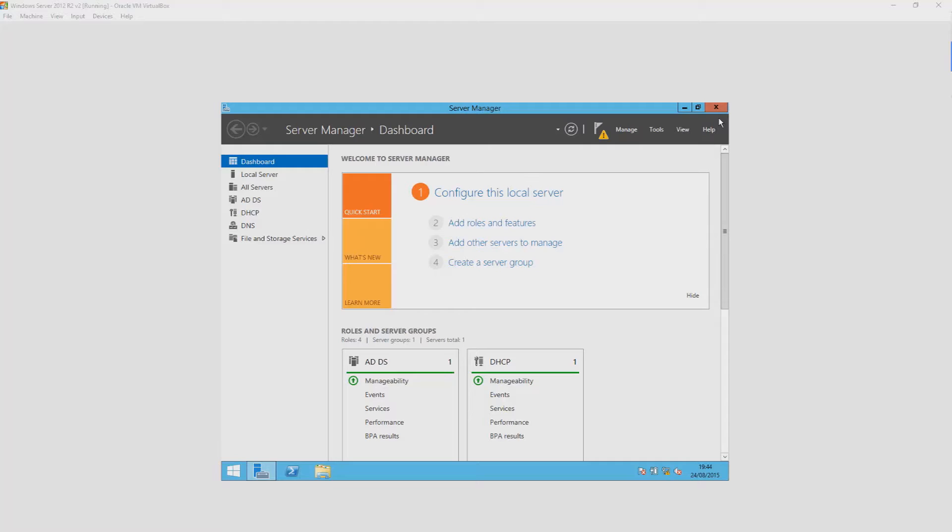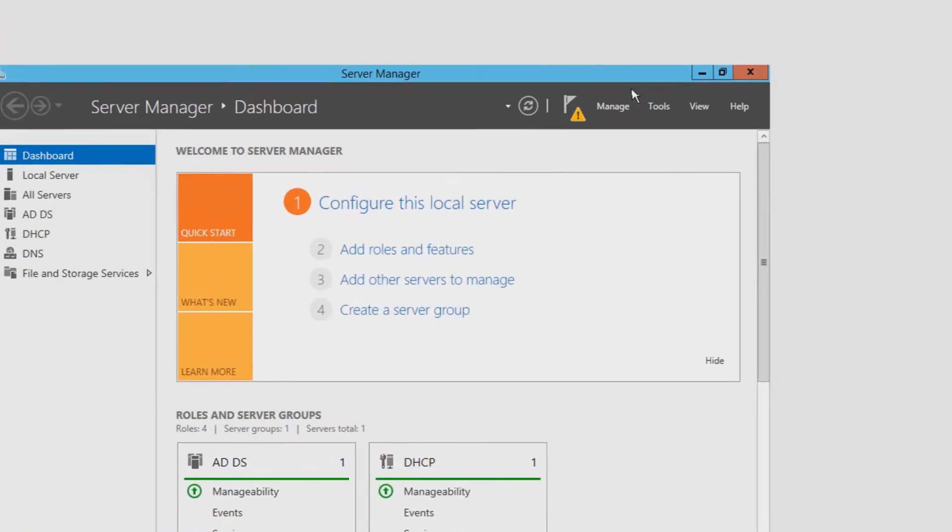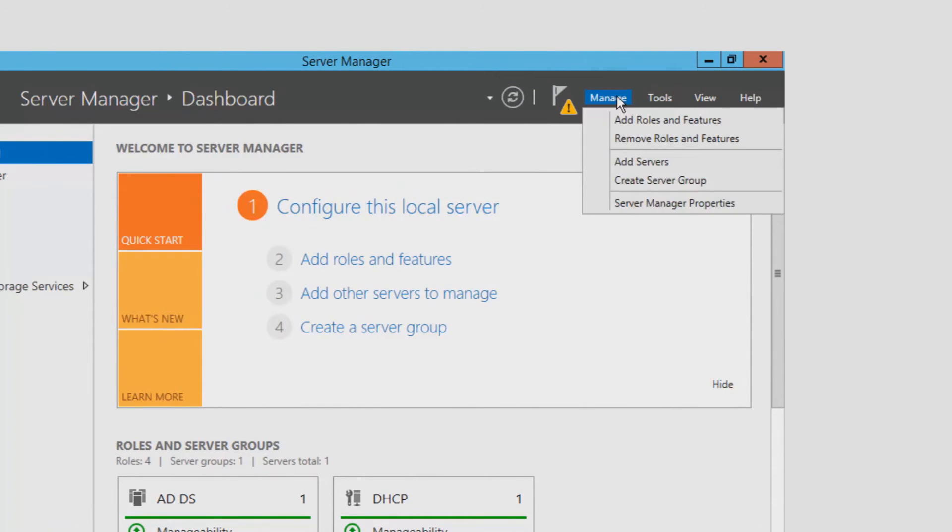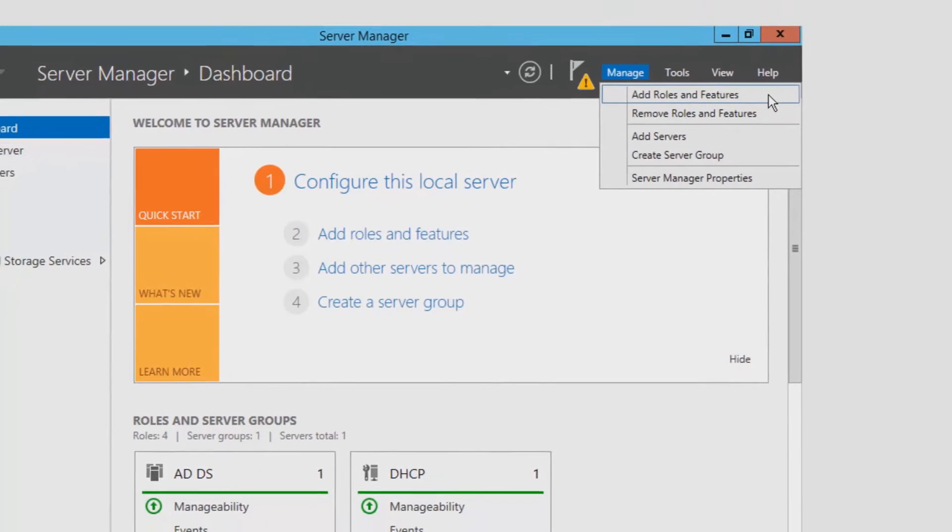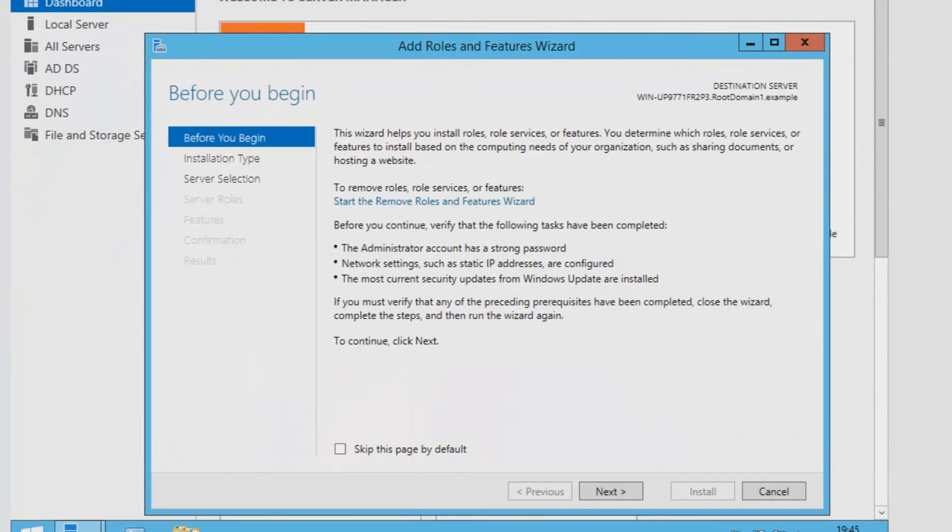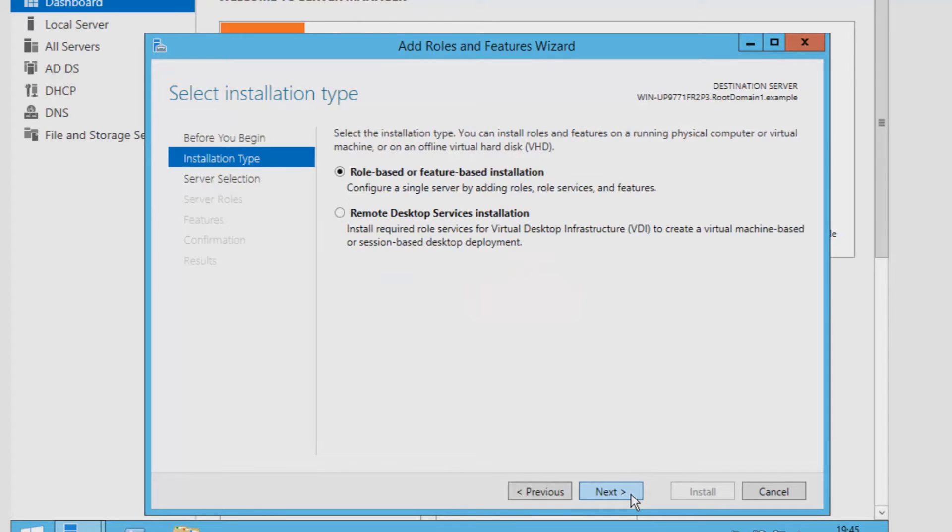The first thing to do is to assign the domain controller the role of Active Directory domain services. This can be achieved by going to Server Manager followed by clicking on Add Roles and Features, and from this point on you'll be taken through a wizard which will help you get everything set up and on your way.